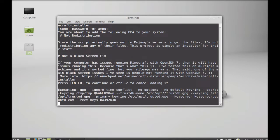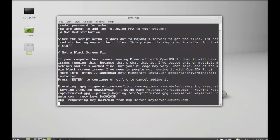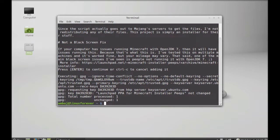Press enter to continue. The PPA is now added. Next, run the system update with this command: sudo apt-get update. Hit enter. The system is now updated.